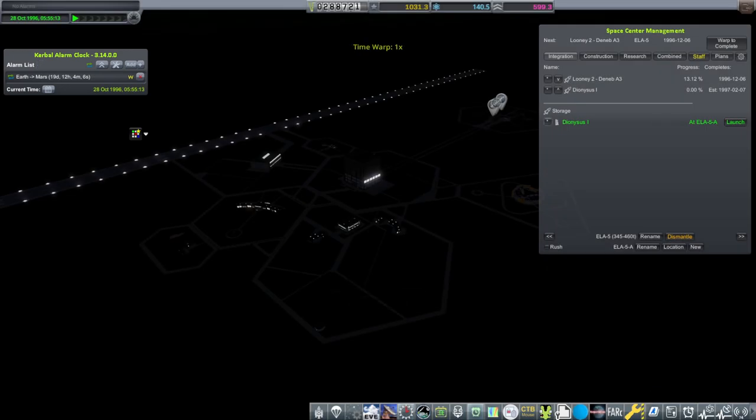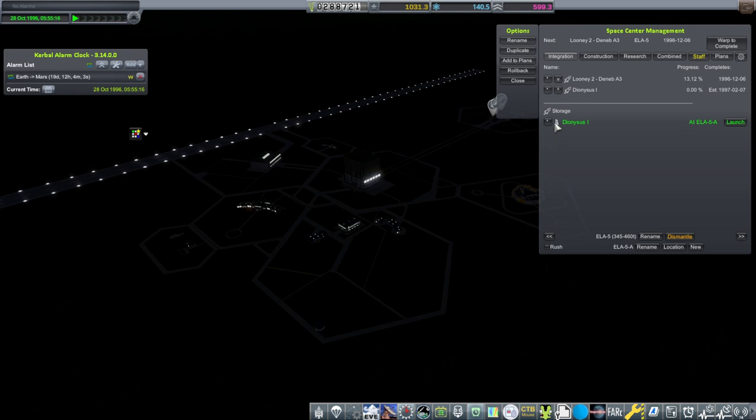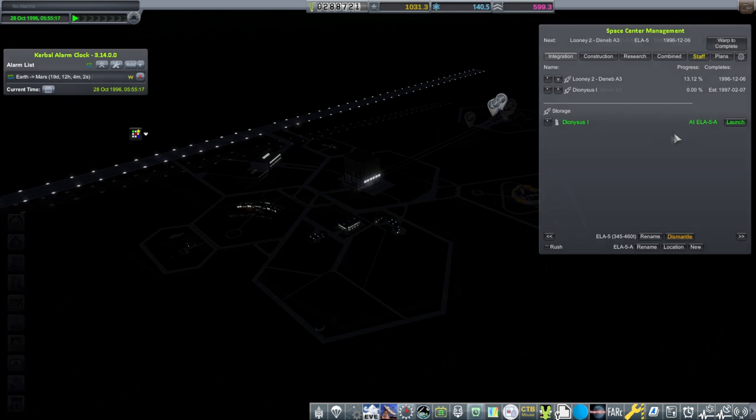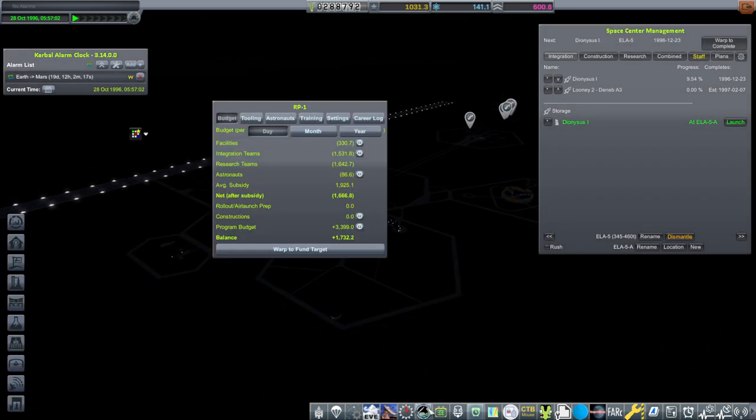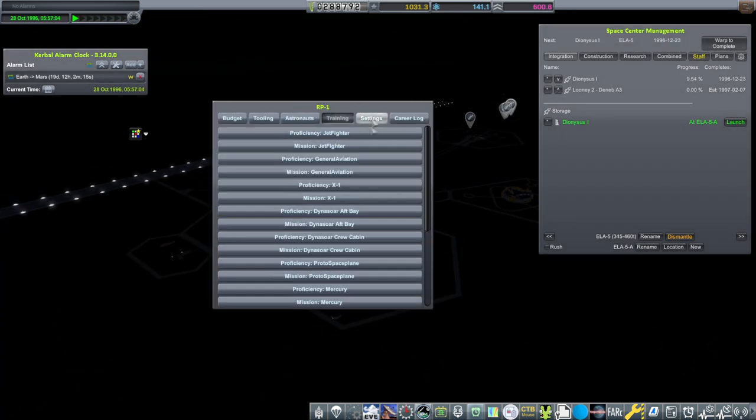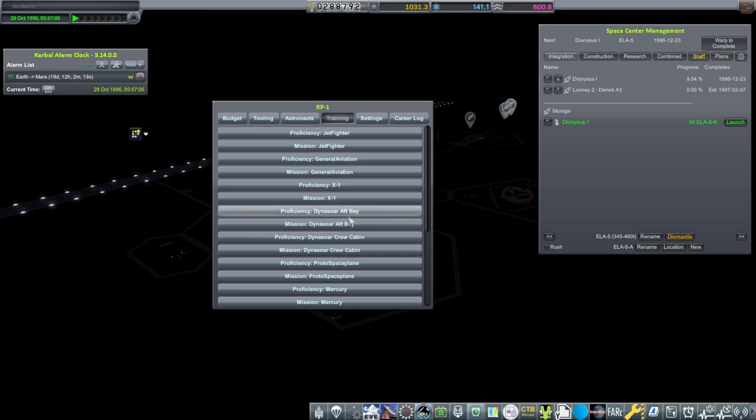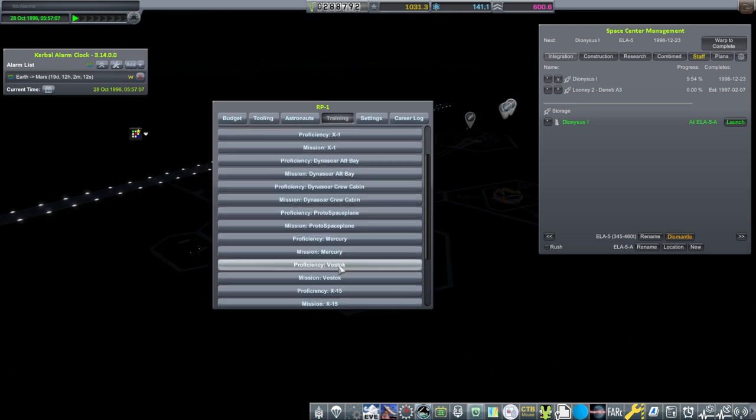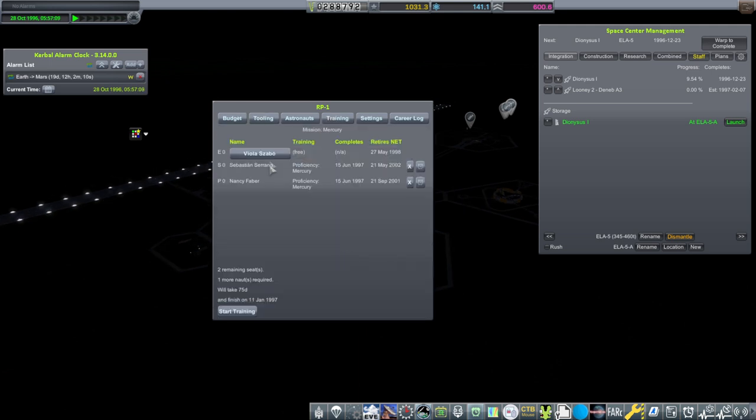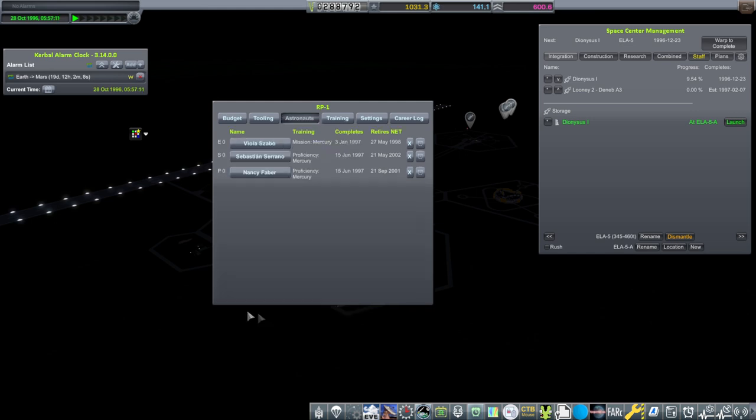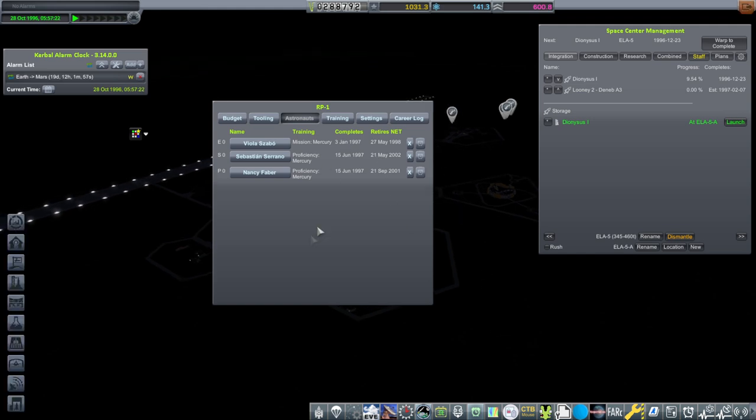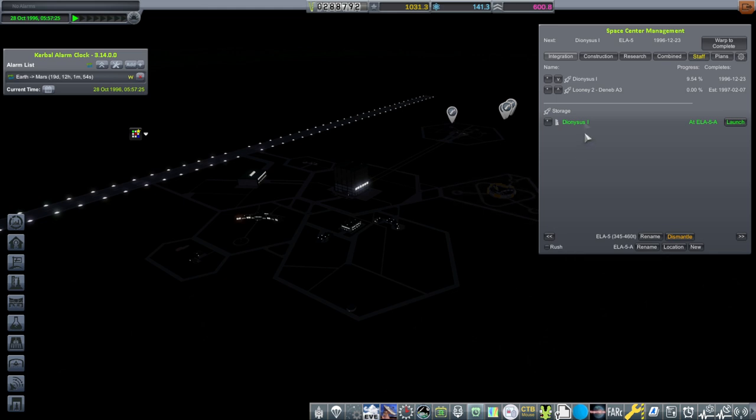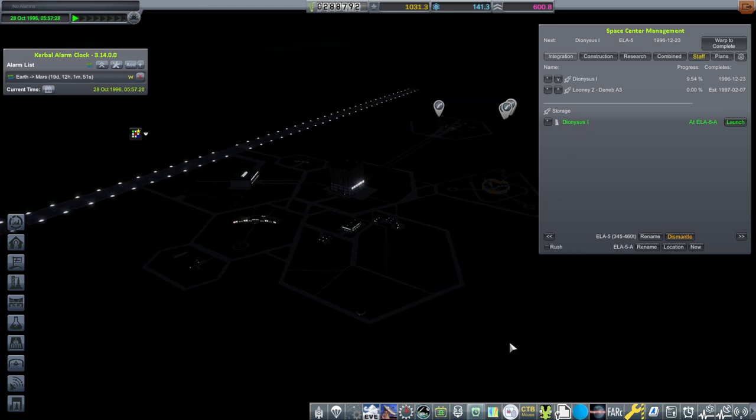I've rolled out the Dionysus One, and now it's the moment of truth. Oh shoot, I forgot about the mission training. We need to train her for the mission, right? Not just the proficiency. Start training. Oh my god, it's gonna take for how long? January 3rd. All right, she's training for the Mercury mission. And hopefully then she'll be okay with this pod.